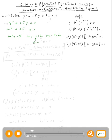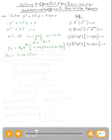By looking at this, we know that alpha is zero and beta is five. So the complementary function will be e to the alpha x — which is zero x — times c₁ cosine of beta x, where beta is five, plus c₂ sine of five x. So yc equals c₁ cosine of 5x plus c₂ sine of 5x.